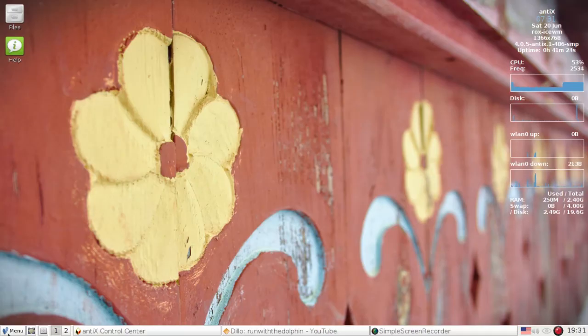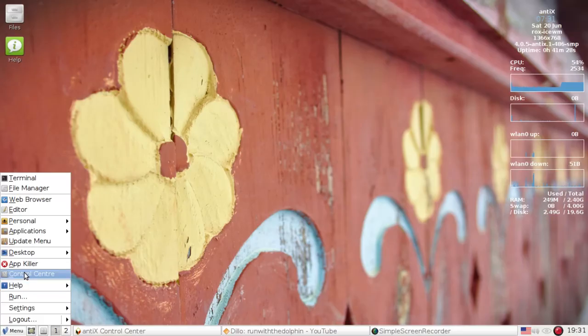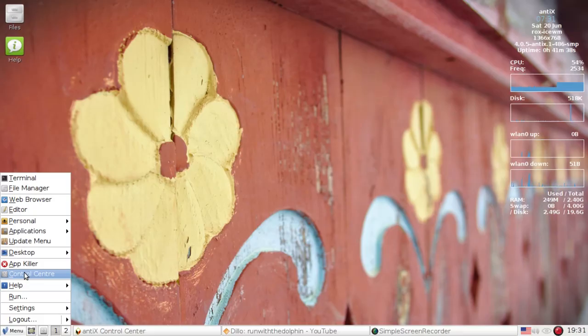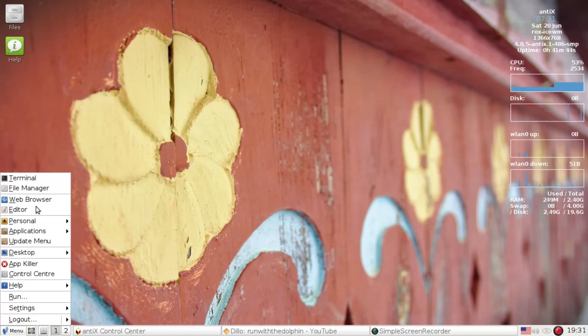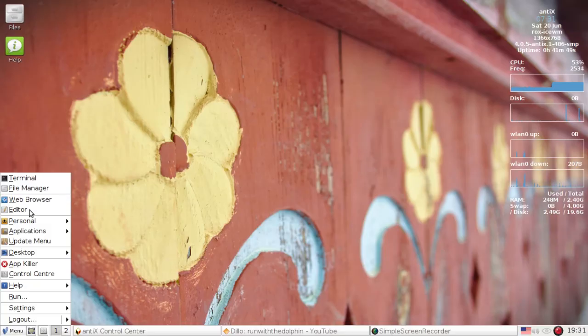We're going to start with the menu. This is installed on my system. I'm running the 32-bit 486 version right now. There should be by the time you see this, or hopefully a little shortly thereafter, 64-bit versions for those of you with more RAM. So we've got the standard stuff: Terminal, file manager, web browser, and editor. And a new personal menu.